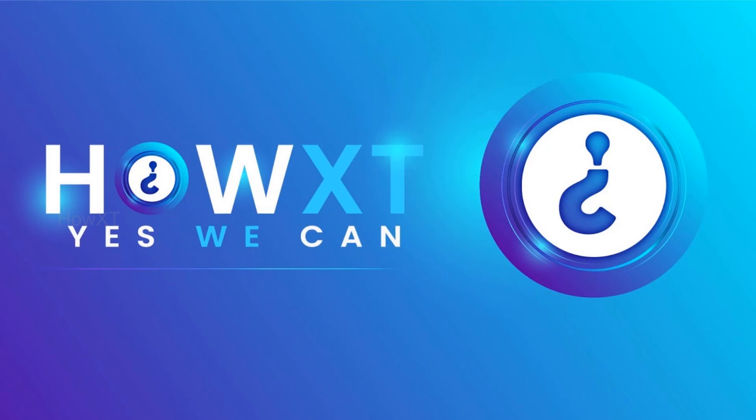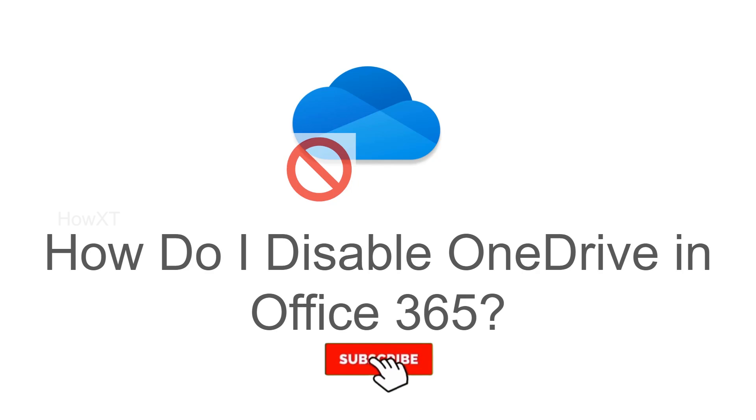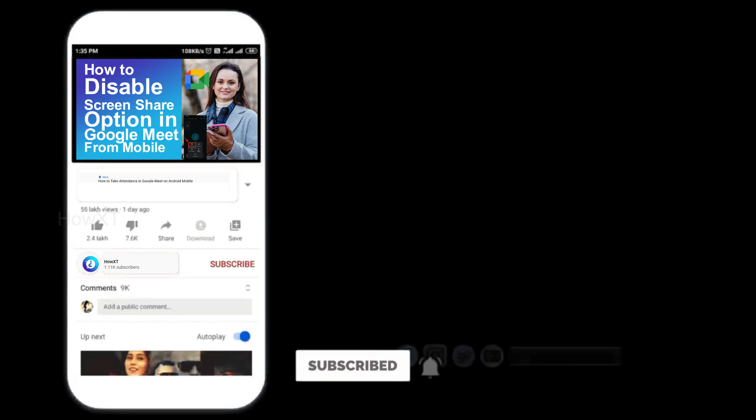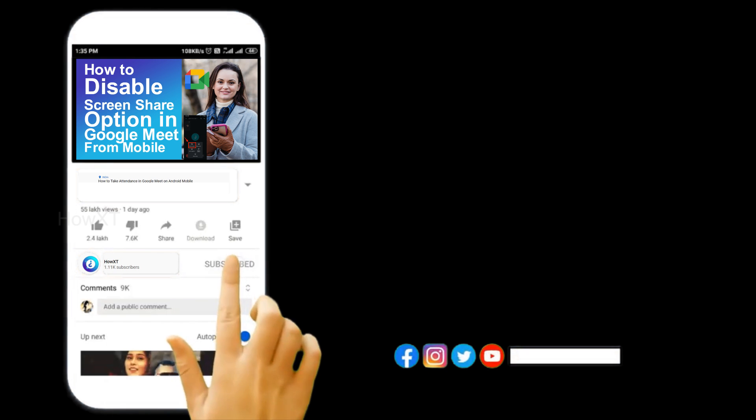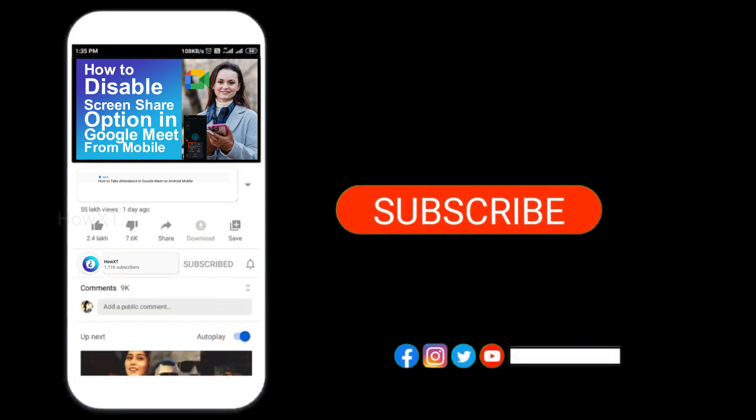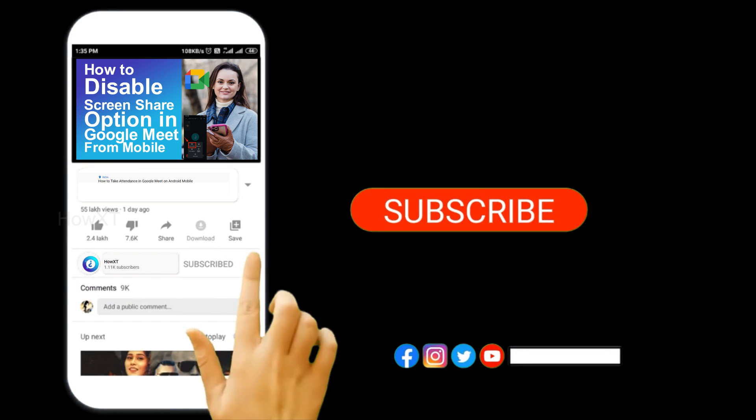Good day to everyone. Today I would like to share how to disable OneDrive in Office 365. Let me show you how to do that. Before that, kindly subscribe to our channel and click the bell icon to know about more videos.